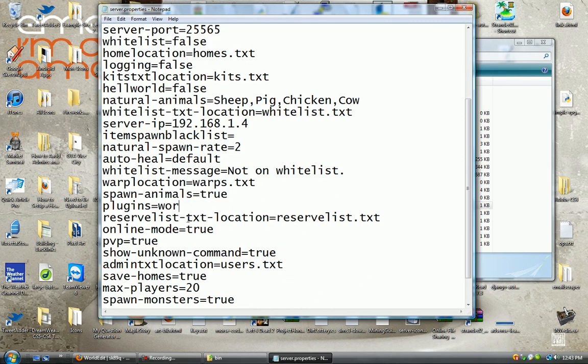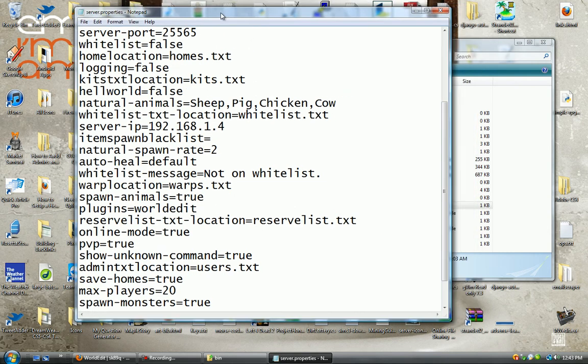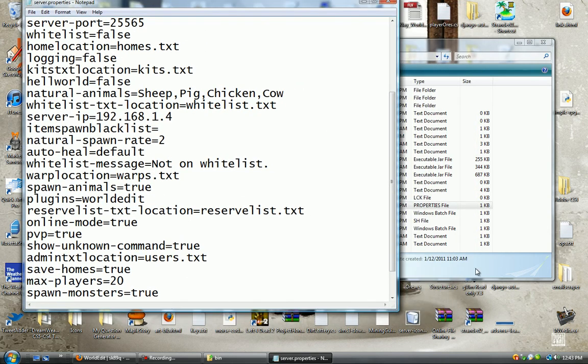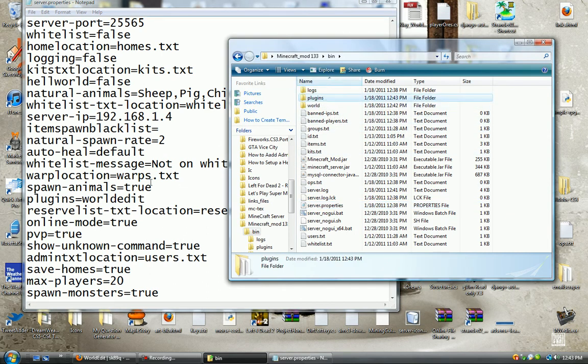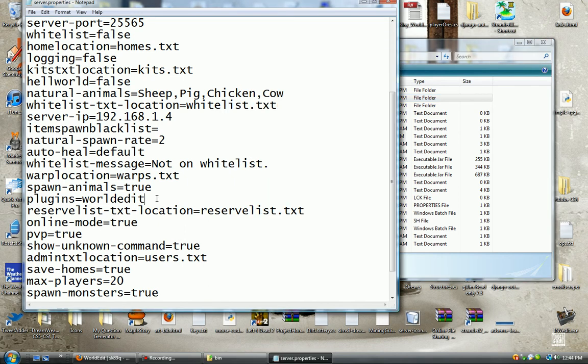So what you type in here is the add-on without the extension, so the extension would be .jar. You do not add that part, because all add-ons are Java files. It's a Java file, and it automatically adds that to the back of it.